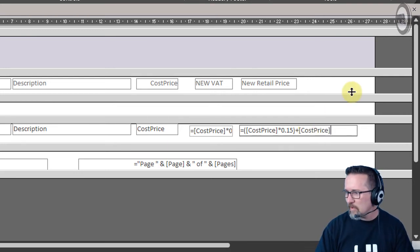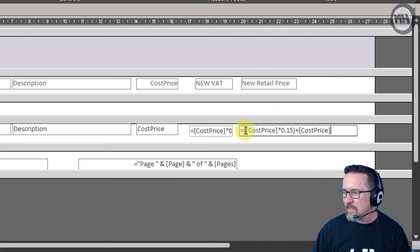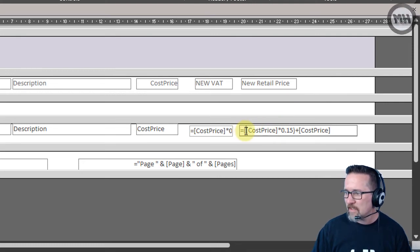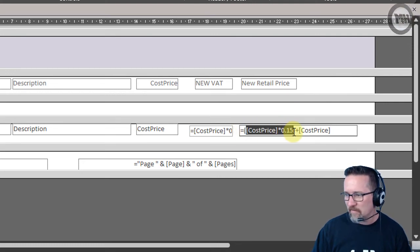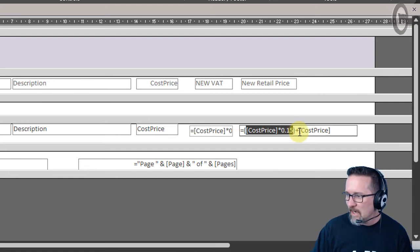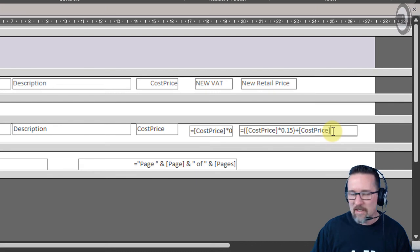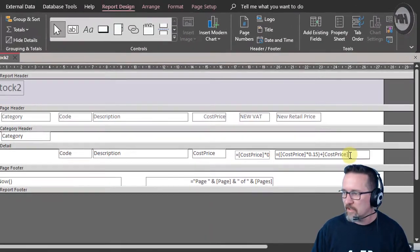So let's see if that works. I'm gonna make this currency—format currency. There we go, let's see if it worked. Go to my—oh, that is just so beautiful. There we go: cost price is there, VAT is there, new retail price is there.